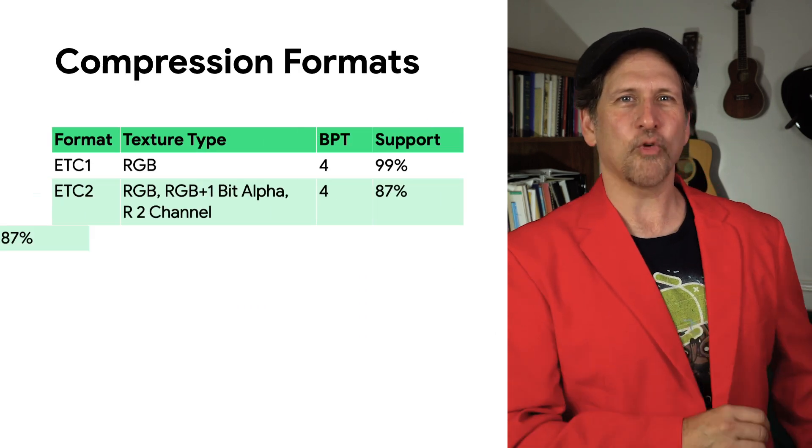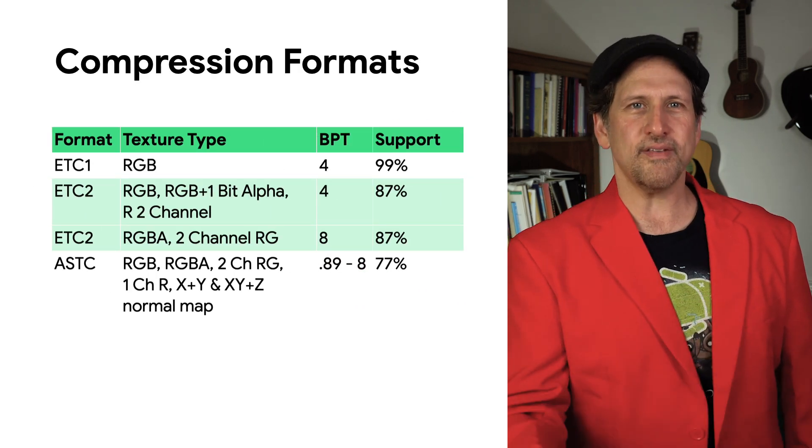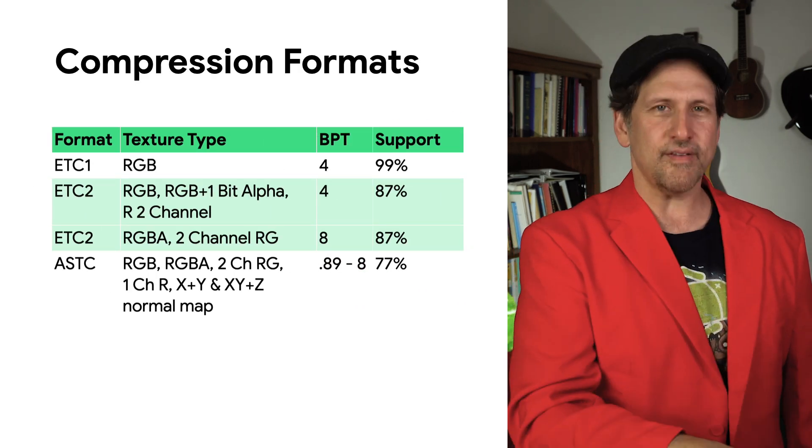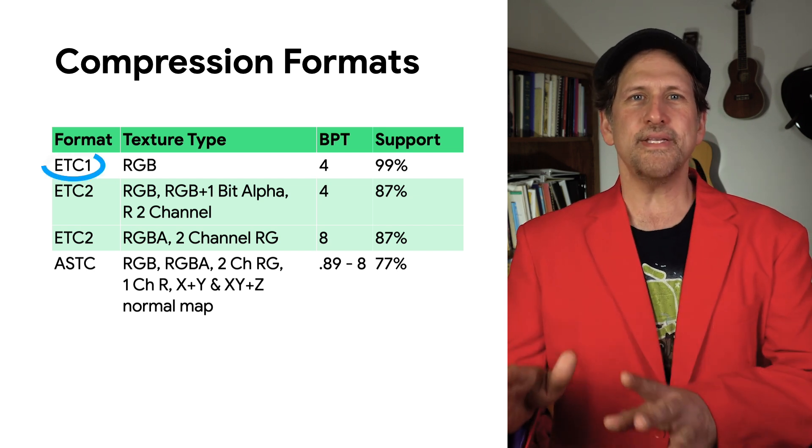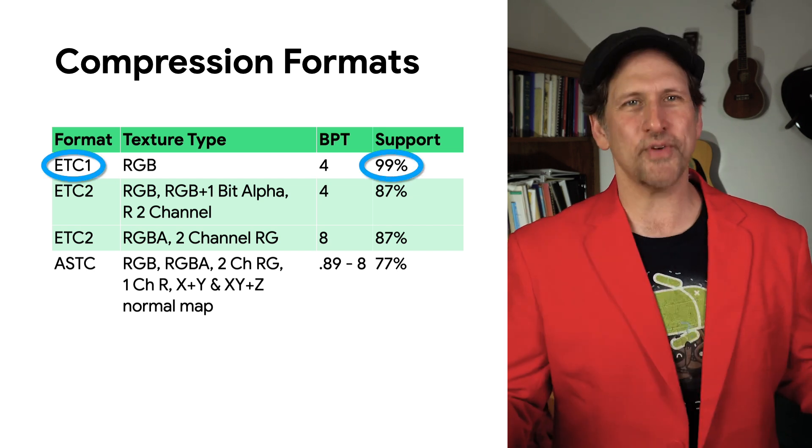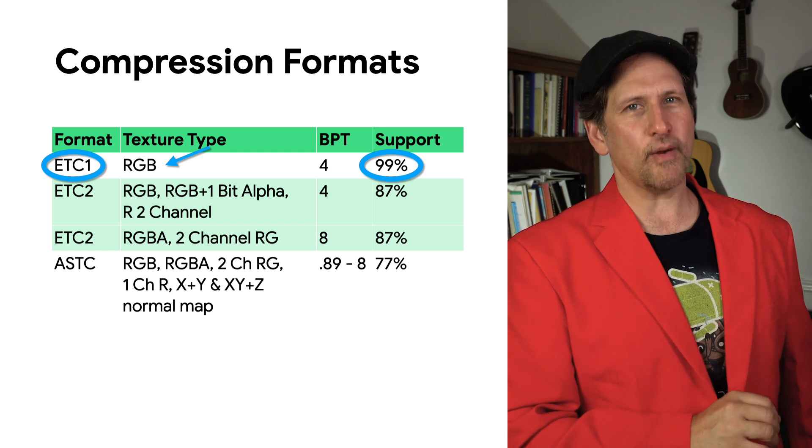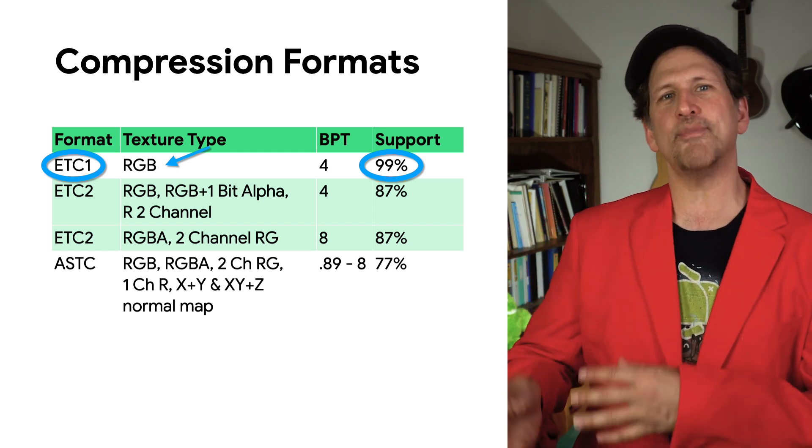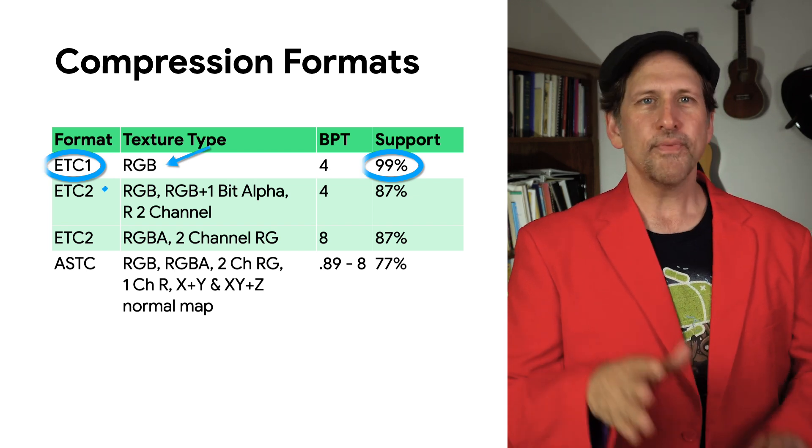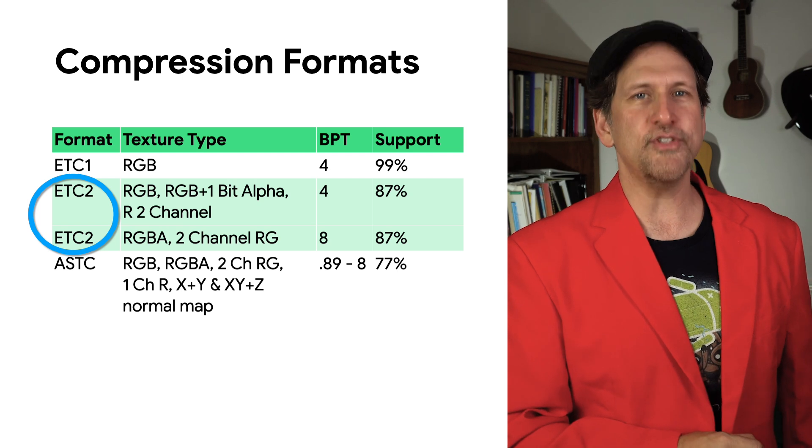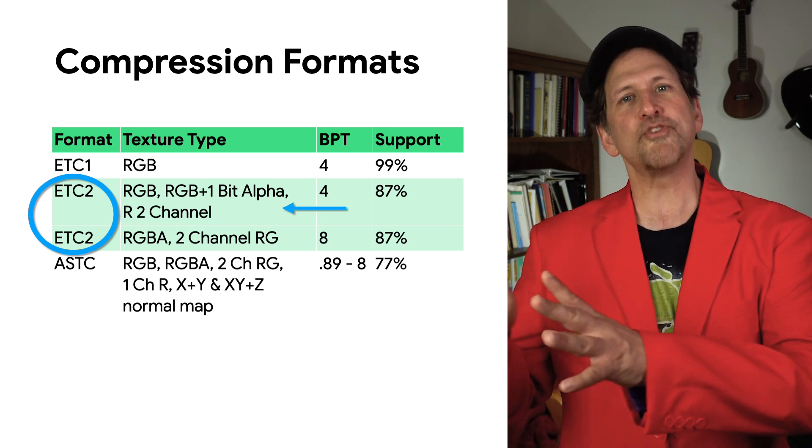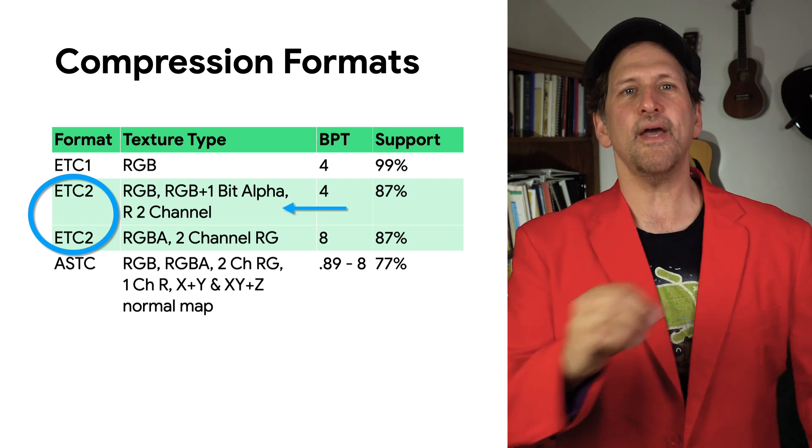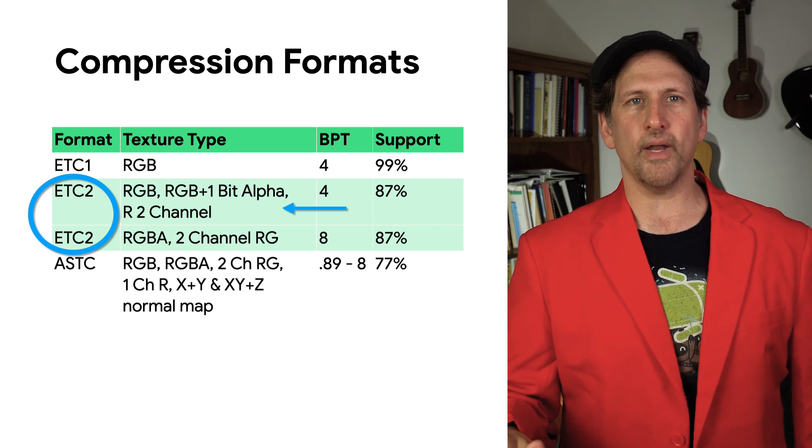The top compression formats supported by Android devices are ETC1, ETC2, and ASTC. ETC1 is supported on practically all devices. It doesn't have built-in transparency, so games have to use a second texture for alpha. ETC2 is required as part of the GLES 3.0 spec. It supports transparency and improves quality compared to ETC1.